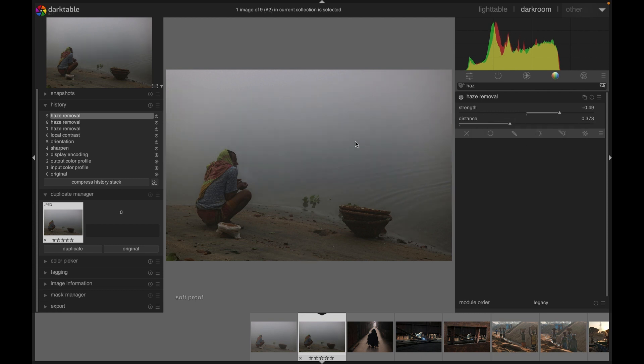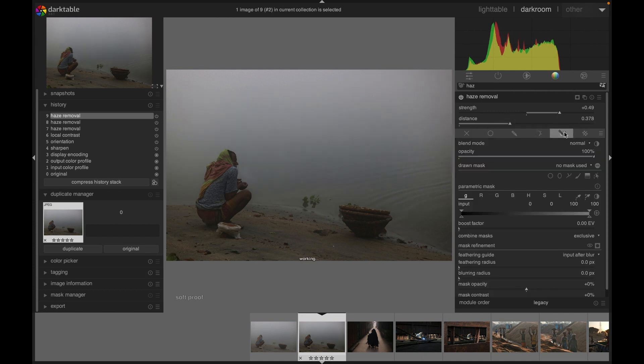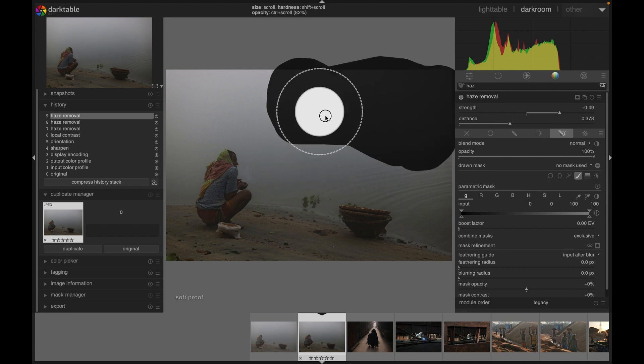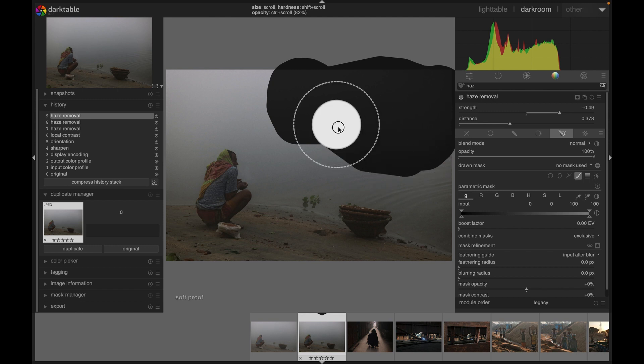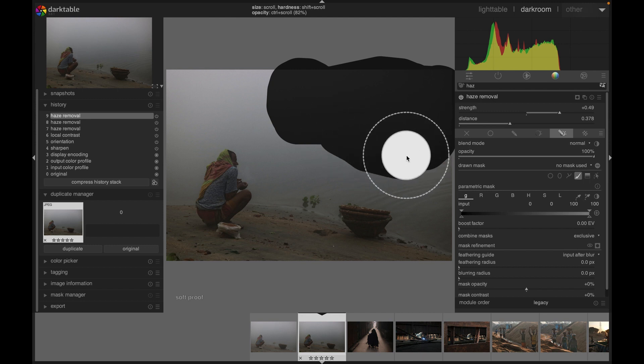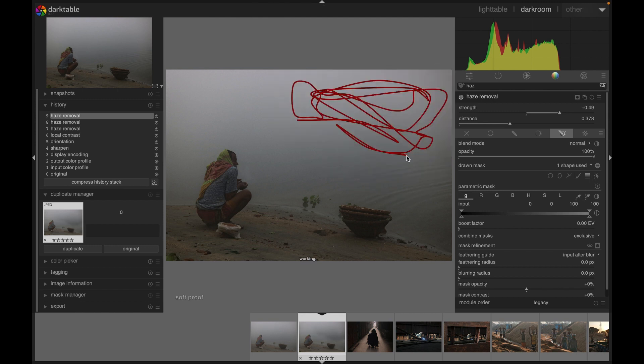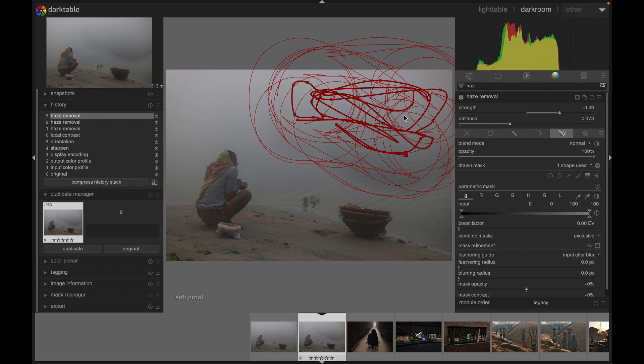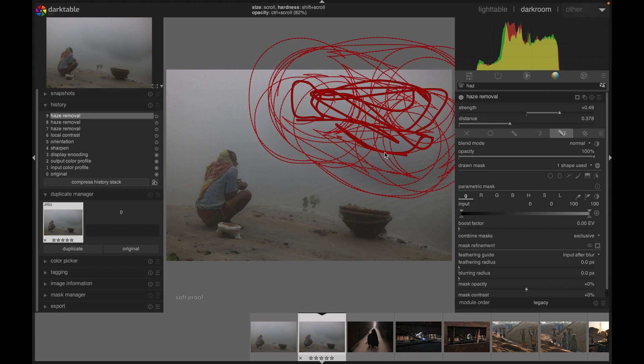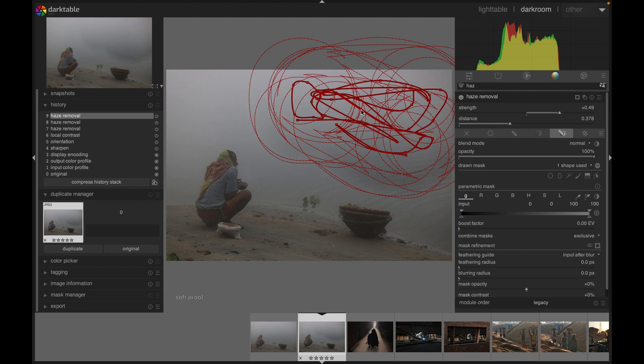If you want to modify specific areas, you can apply different available masks here. Let's see - if I want to apply the mask around here, I can do that. As you can see, now this area has been affected.